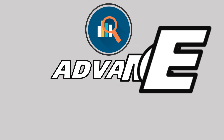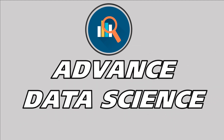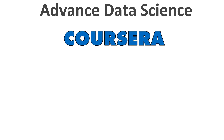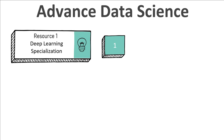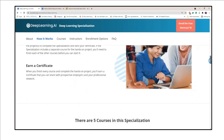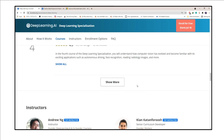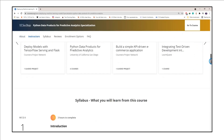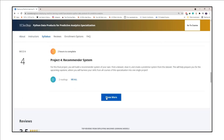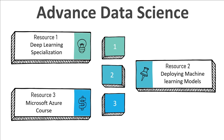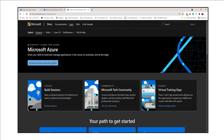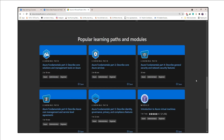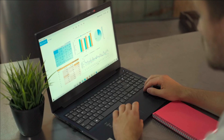Lastly comes learning advanced-level data science. There are very few good resources for the advanced section. For deep learning, I recommend a course on Coursera. For machine learning model deployment, check out this course on Coursera. For machine learning using big data and storing data in the cloud, check out this Microsoft Azure course from Microsoft itself.